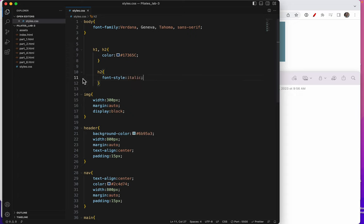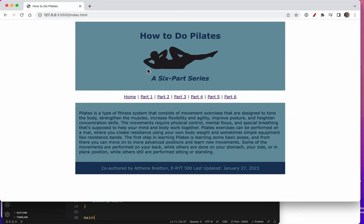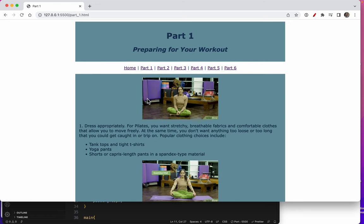Well let's take a peek at it, see what it looks like. So now these are not black, and the H2 is italics.